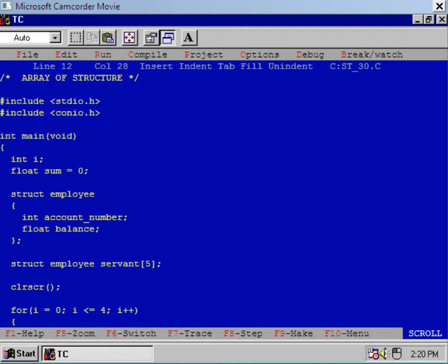We know that an array can be a member of a structure — we have seen this type of example in a previous session. Here I will show you a new concept: that is, array of structures.